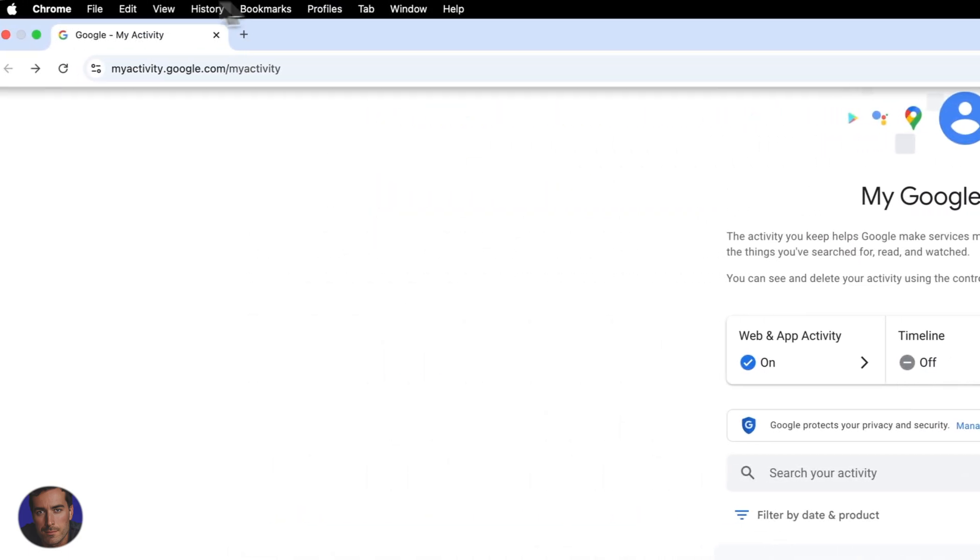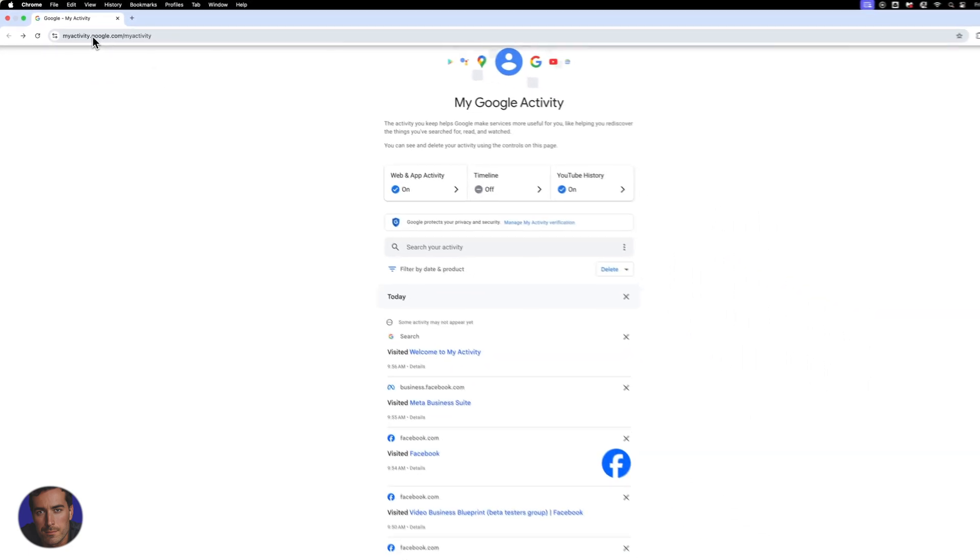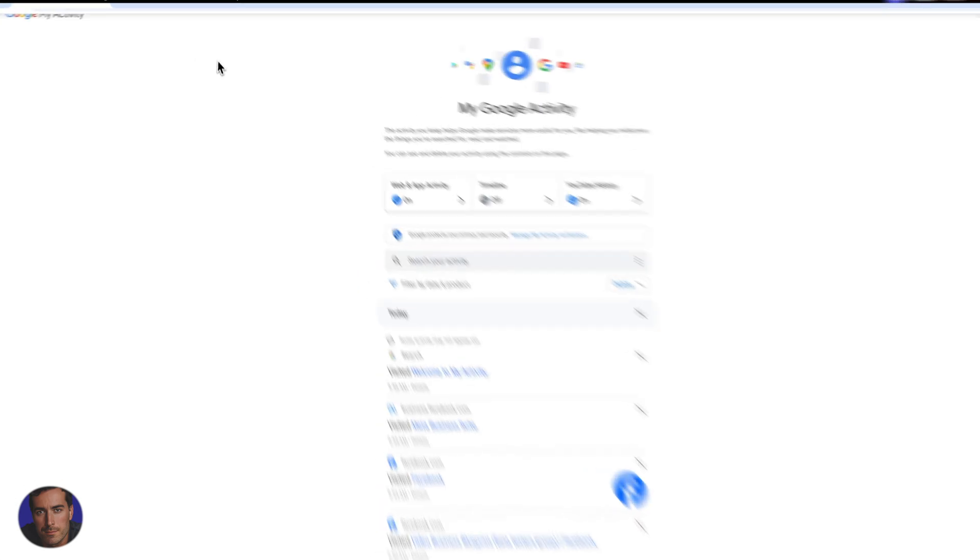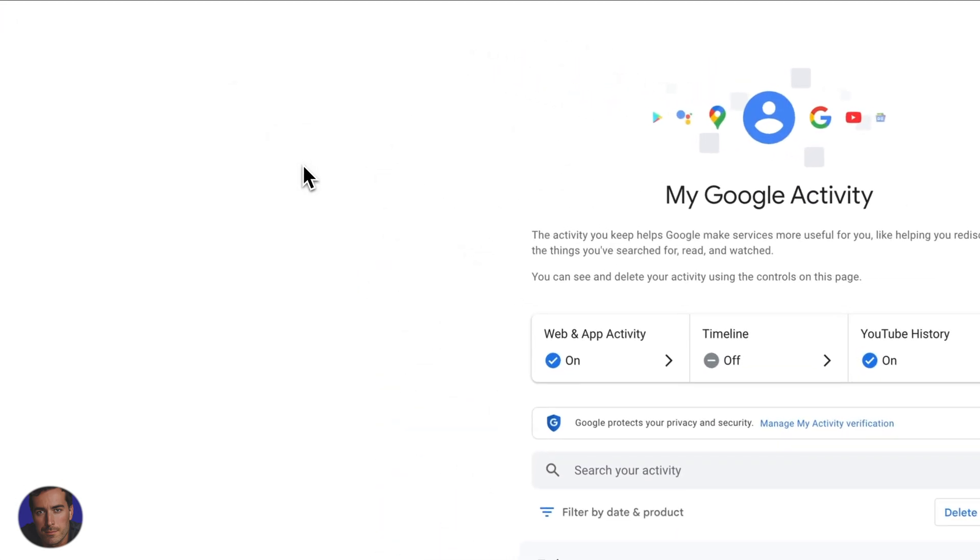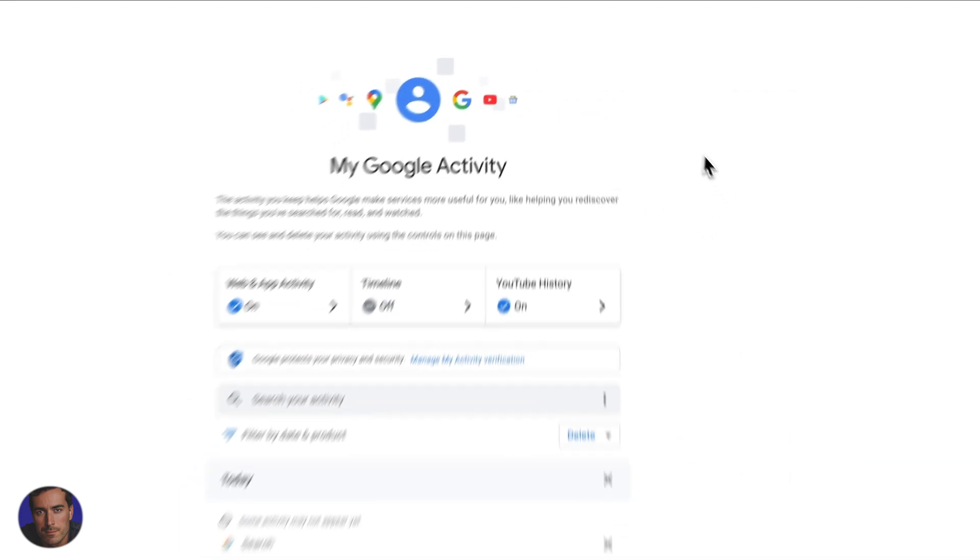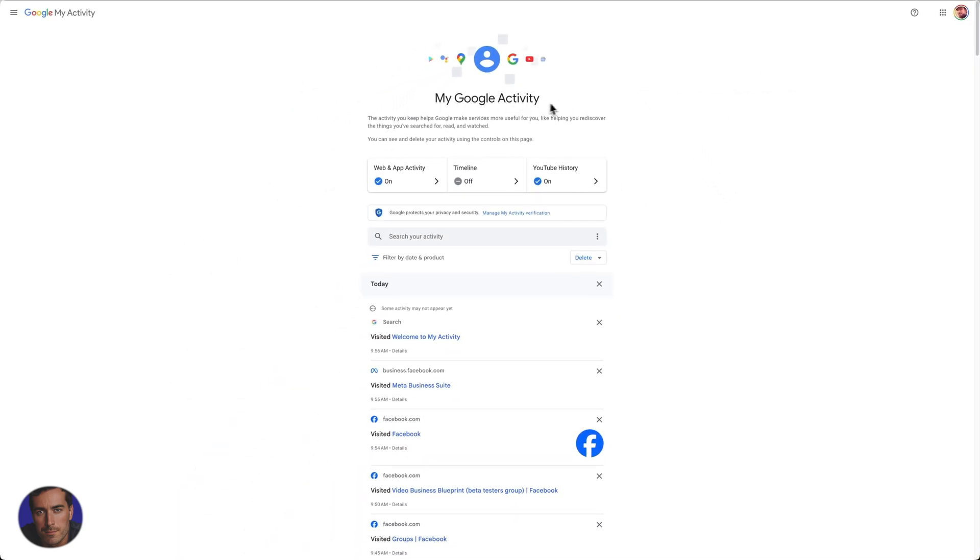In order to find this page, you just need to go to myactivity.google.com/myactivity. I'll put that URL below this video in the video description so you can just click that and it will go to your particular Google Activity page.